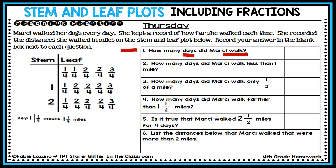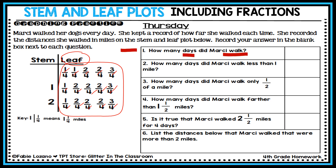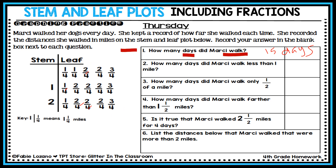This is a straightforward question. All I need to do is look at my leaf side — every fraction on the leaf side represents a day that Marcy walked. So I count every leaf, and that tells me how many days she walked. Counting them all, I see that she walked for 15 days.